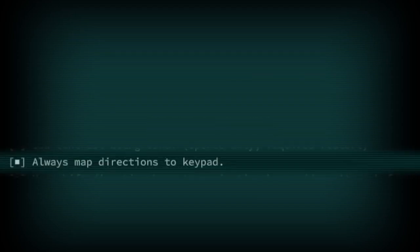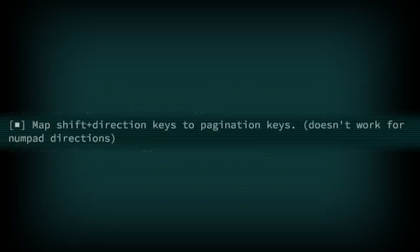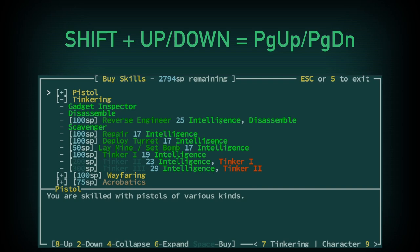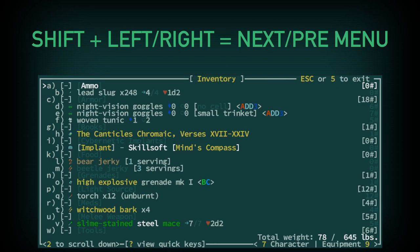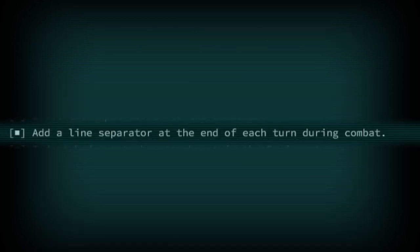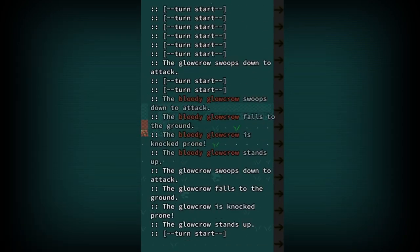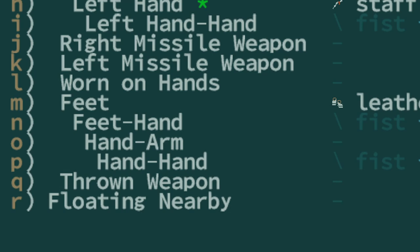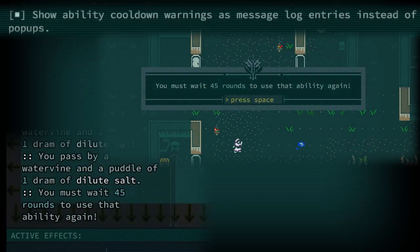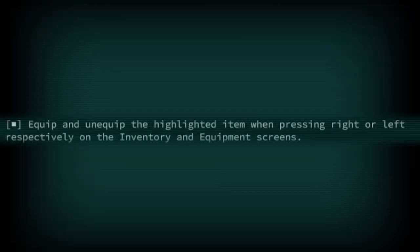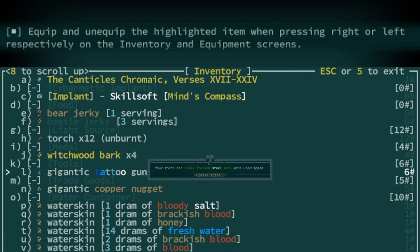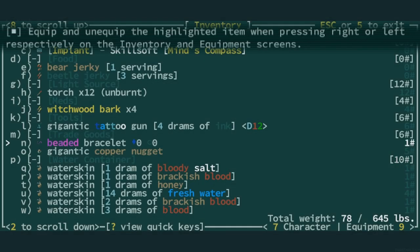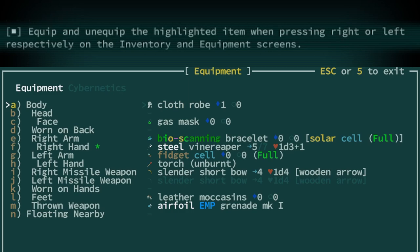Always map directions to keypad. As far as I can tell, this does nothing. Map shift direction keys to pagination keys will allow the use of shift plus direction keys to quickly navigate menus like the inventory. You can also use shift left or right to swap through the various menus. Add a line separator at the end of each turn during combat adds a convenient break in the message log when in combat to make each turn more readable. Indent body parts by attachment in the equipment screen makes it easier to parse what part of your body a limb is attached to. This is especially useful when playing chimeras. Show ability cooldown warnings as message log entries instead of pop-up menus means you will not be interrupted with a pop-up when attempting to use an ability which is currently on cooldown. Equip and unequip the highlighted item when pressing right or left respectively on the inventory equipment screen means you can quickly equip or unequip items when pressing the left or right of direction keys. This object circumstantially works and I generally keep it off. It also doesn't work as well for true kin because there is an extra cybernetics menu which encumbers it.